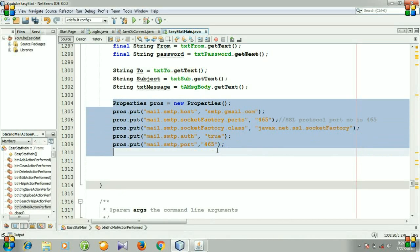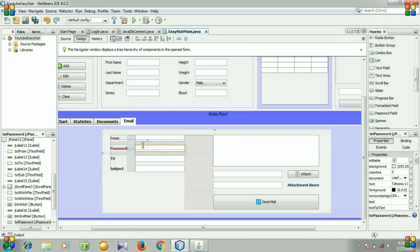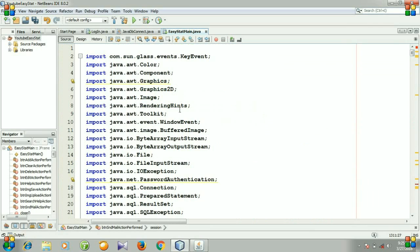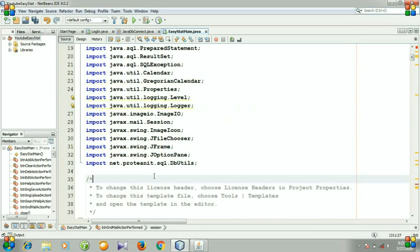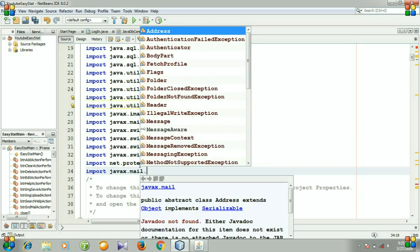This session is for defining the properties of our message, and then I need to create a session for verifying the authenticated sender, sender address, and password. For doing this, I am creating a session variable and giving my variable name 'session'. For password authentication we need to include a package, so here is our package declaration section and I am going to import javax.mail.pop.